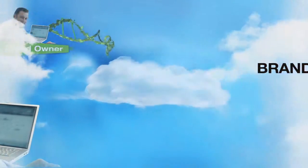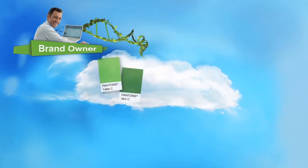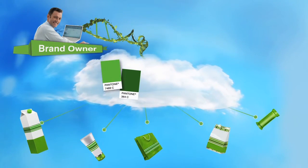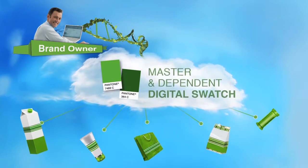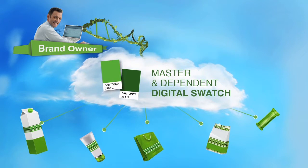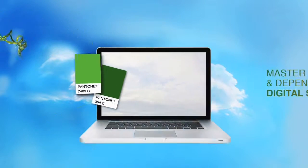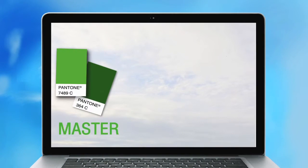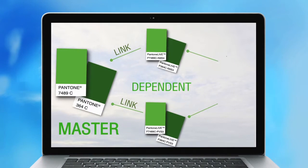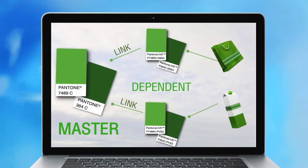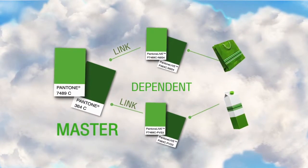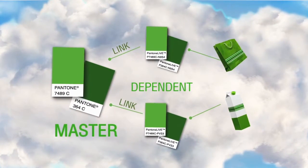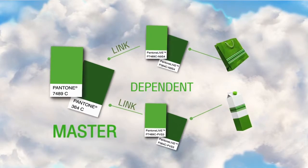You select your brand's color palette and substrates. We develop the digital master color for you. Next, Pantone takes the master standard and develops the dependent standards for each substrate. All of this is stored securely in the cloud where it's ready for you to use.